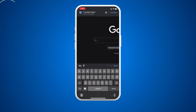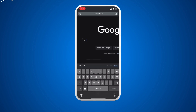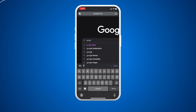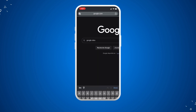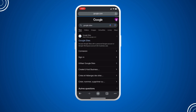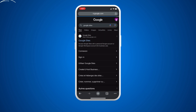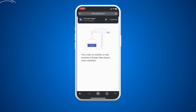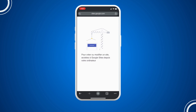We are simply going to type 'Google Sites' and here we have it. We have the first result which is Google Sites — click on it and we are going to wait for the result.